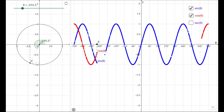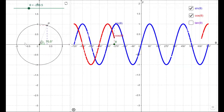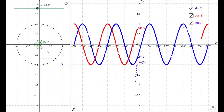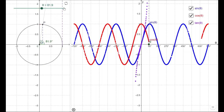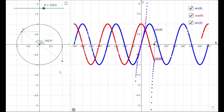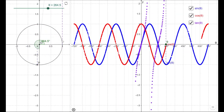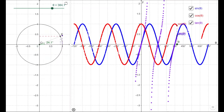I'll leave GeoGebra in the description for you to play around with, but I do want to show how tan is defined from the unit circle. If you turn it on, it's defined a little bit strangely — it's the height of the tangent to the circle as we go around.